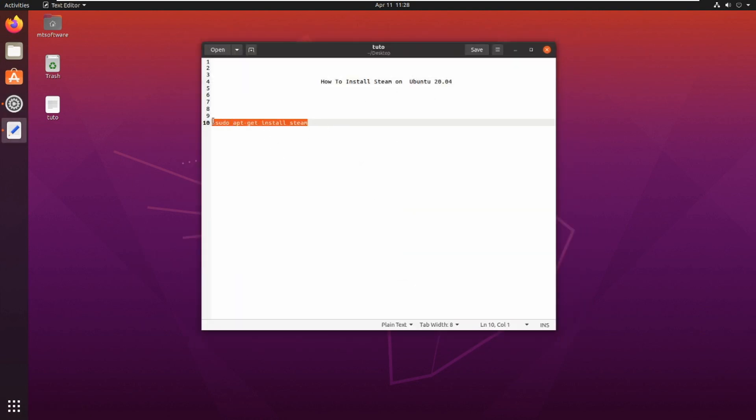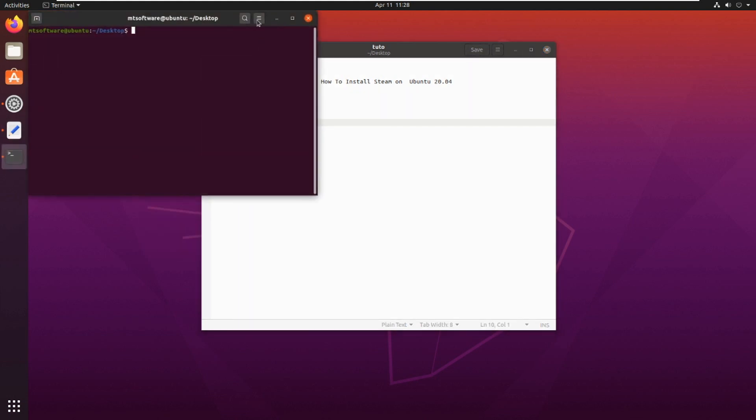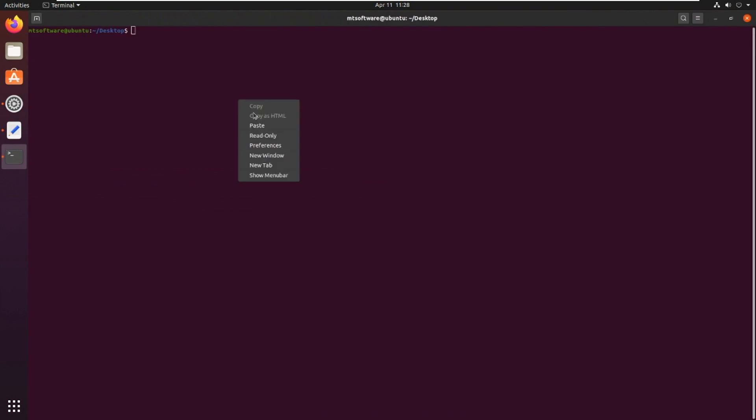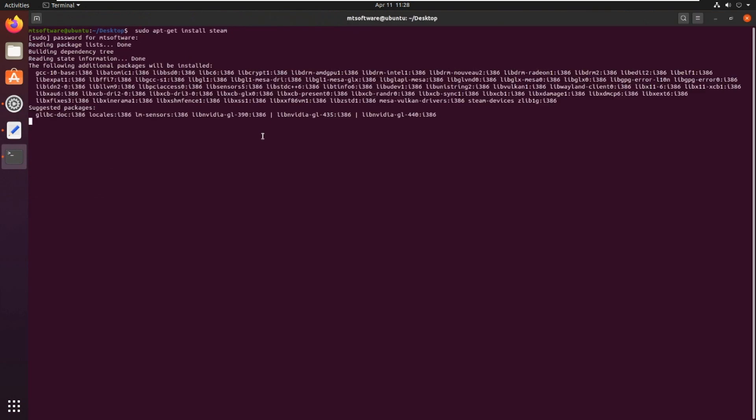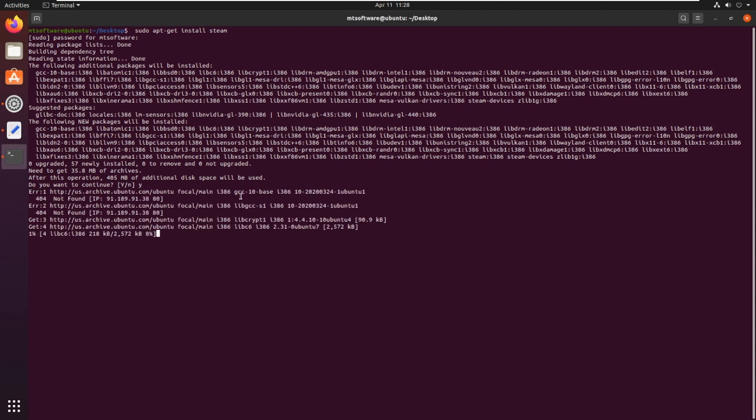So let's copy and open terminal, and let's paste. And yes to continue, and it starts the installation. So please